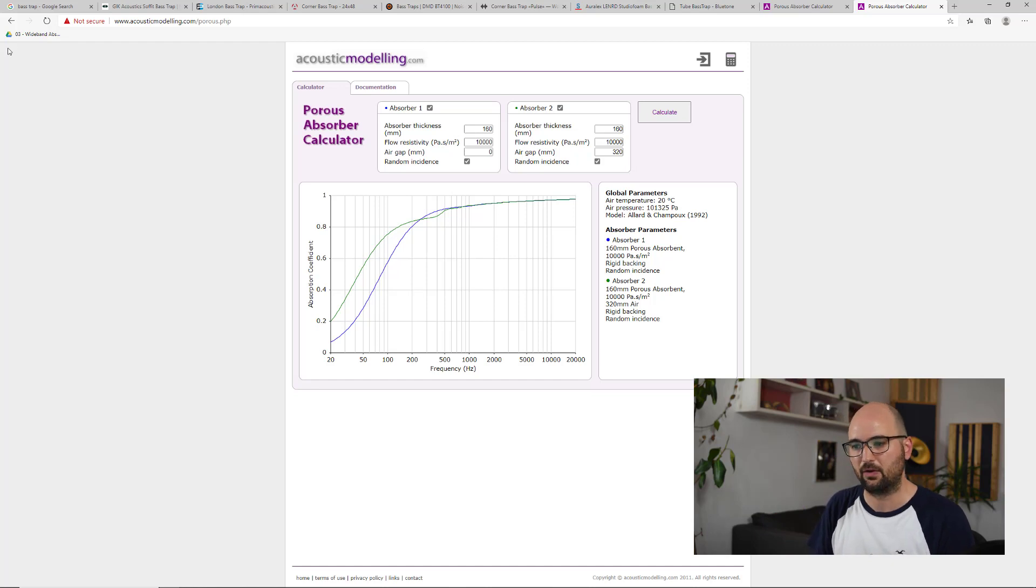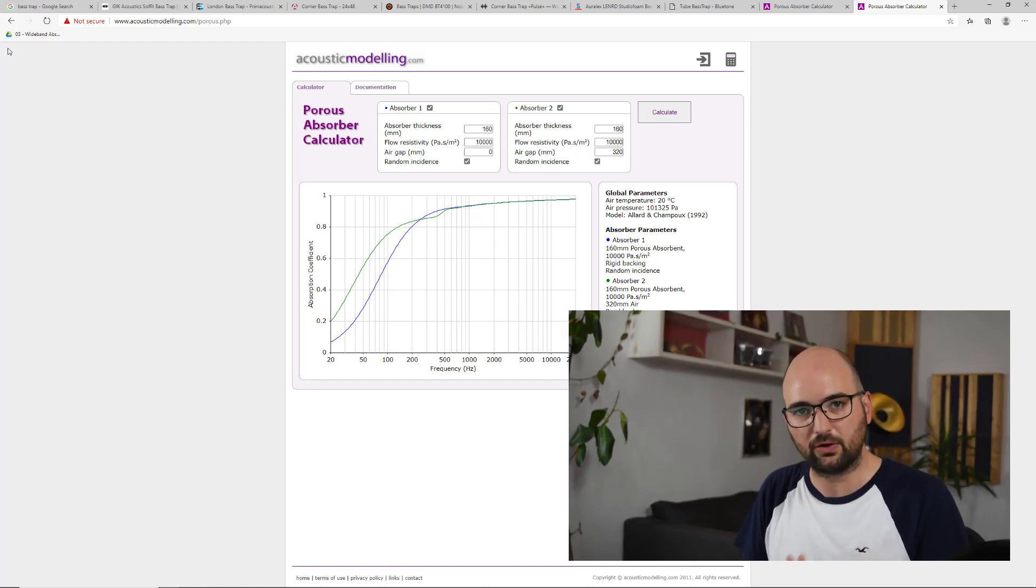And what I want you to notice here is how flexible that makes these types of bass traps. It doesn't matter whether you are trying to reduce peaks and dips in the frequency response caused by standing waves or room modes,